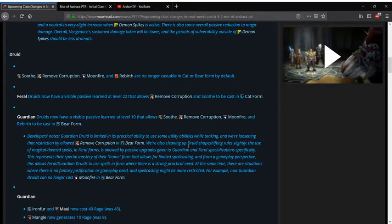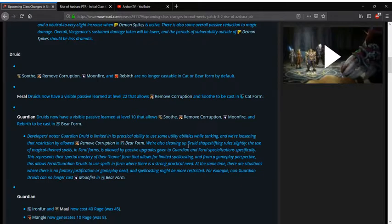Druid is up next. They are gaining the ability to cast Remove Corruption and Soothe while both in Feral and Guardian forms. Feral is losing the ability to cast its battle res in Feral form. I'm not sure why that's a thing.